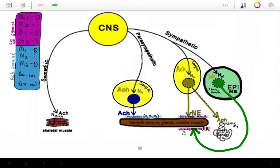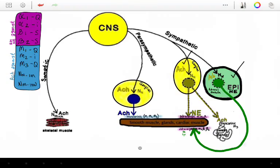Then you have the parasympathetic nervous system that has this long pre-ganglionic nerve fiber and this short post-ganglionic nerve fiber. The sympathetic ganglia include the adrenal medulla and the sympathetic chain ganglia, which are going to be close to the spinal cord. The parasympathetic ganglia are near or on the target organ.